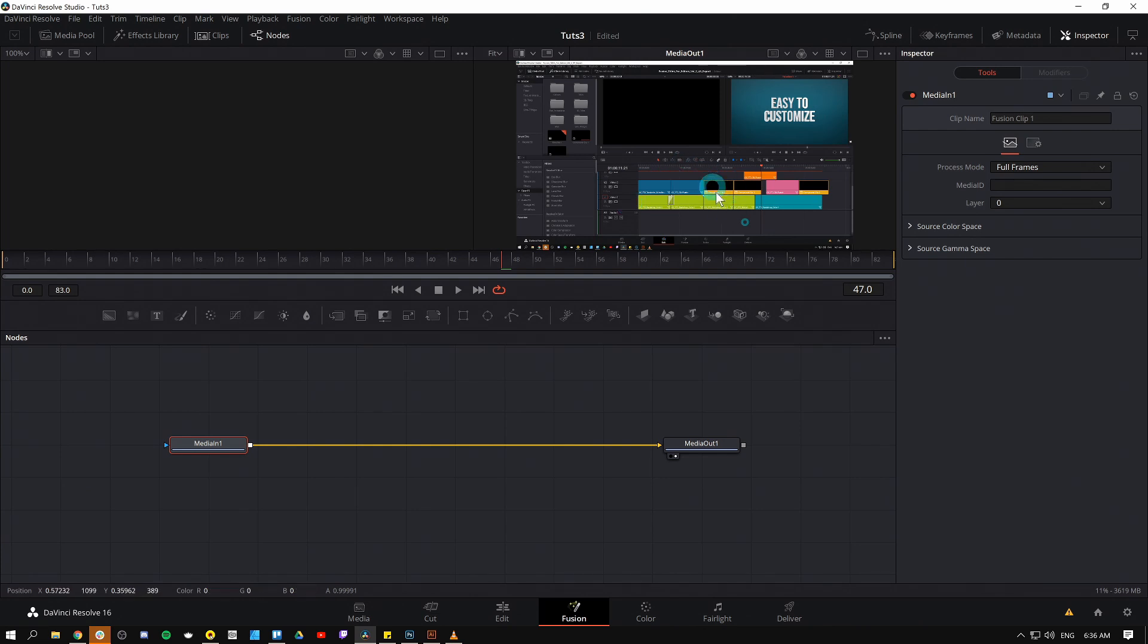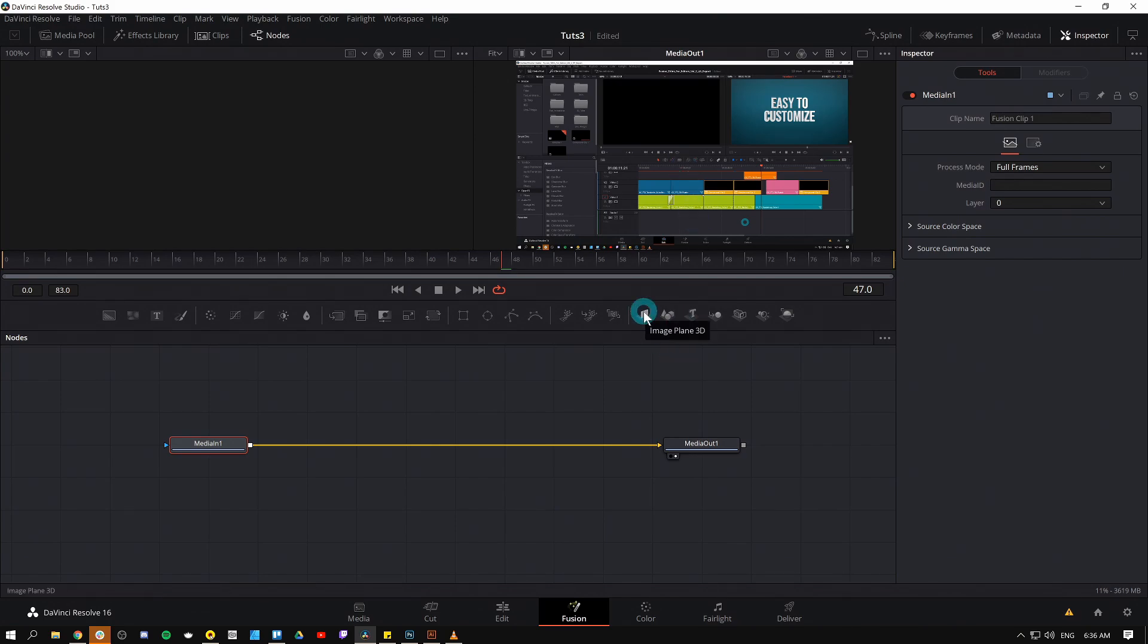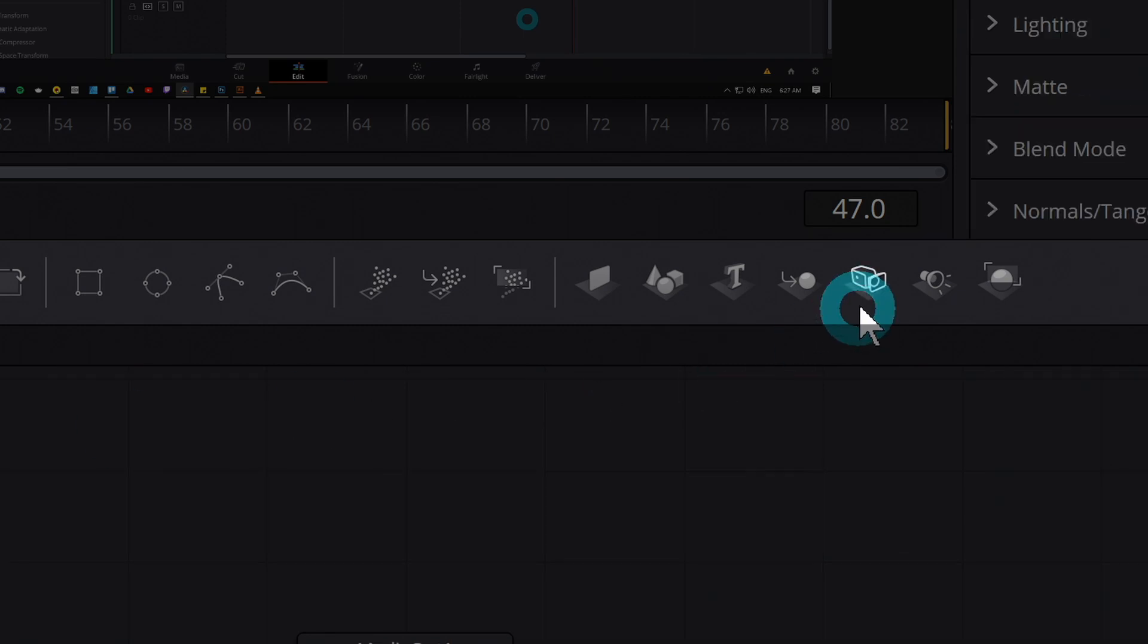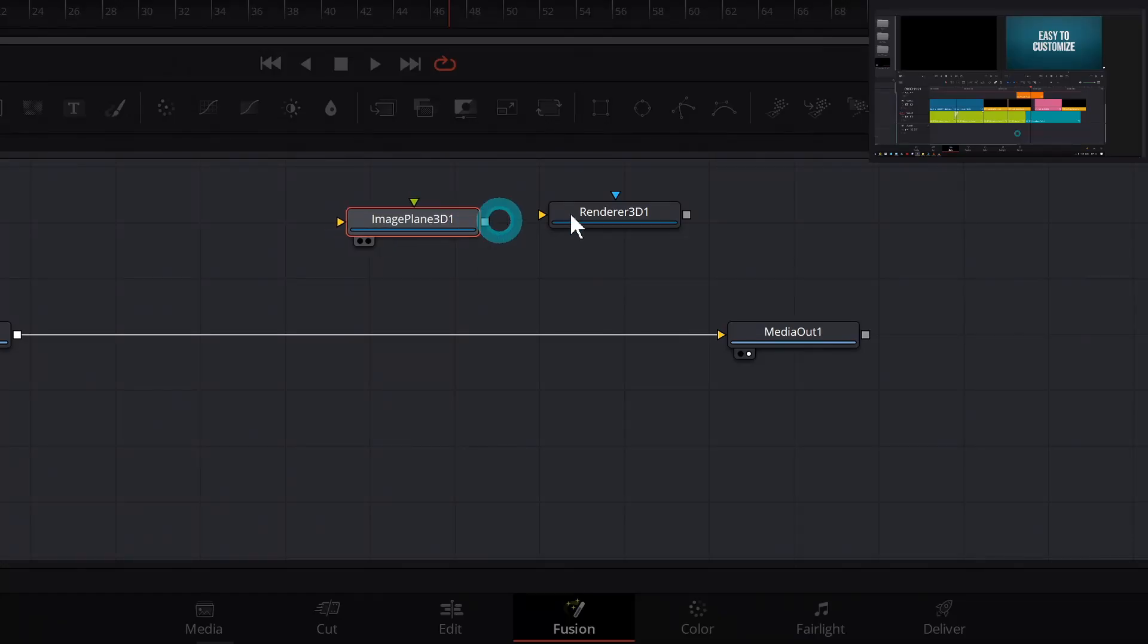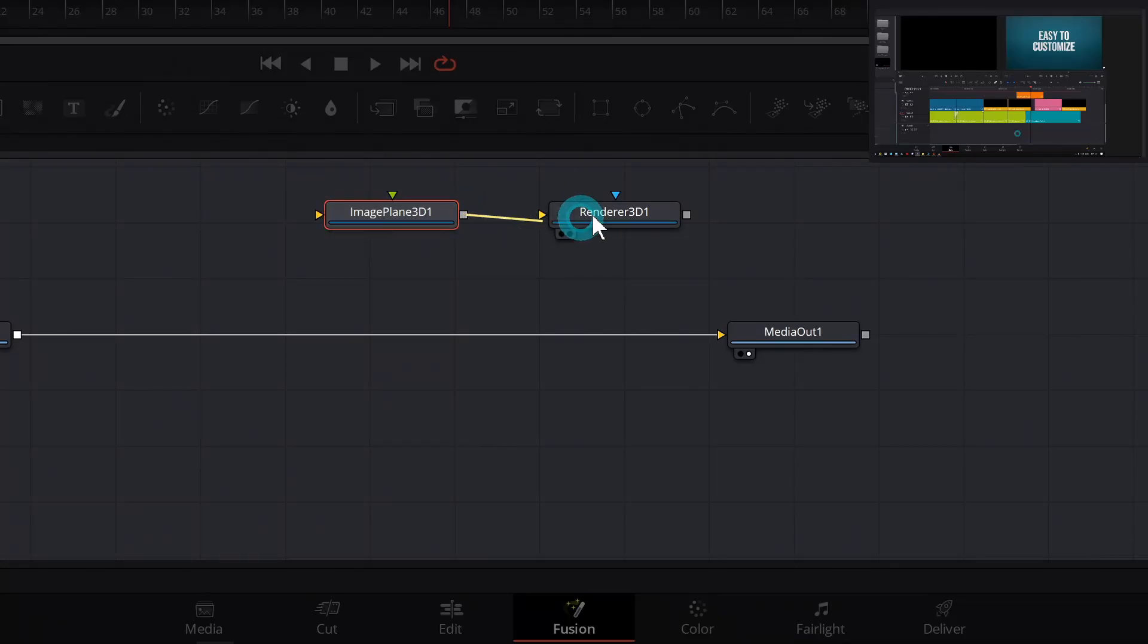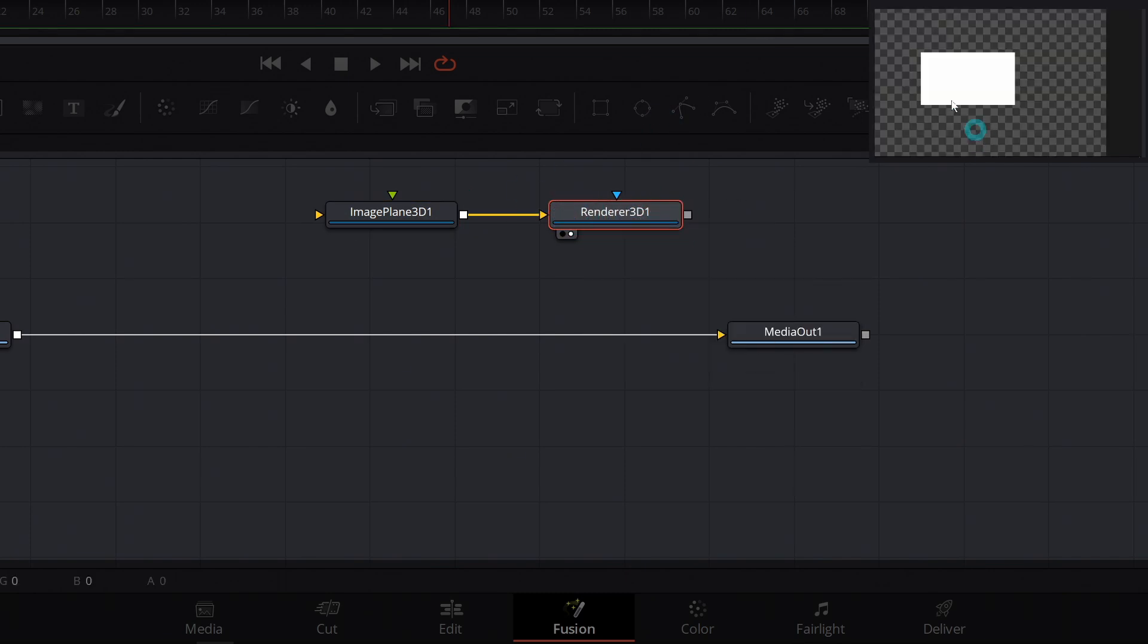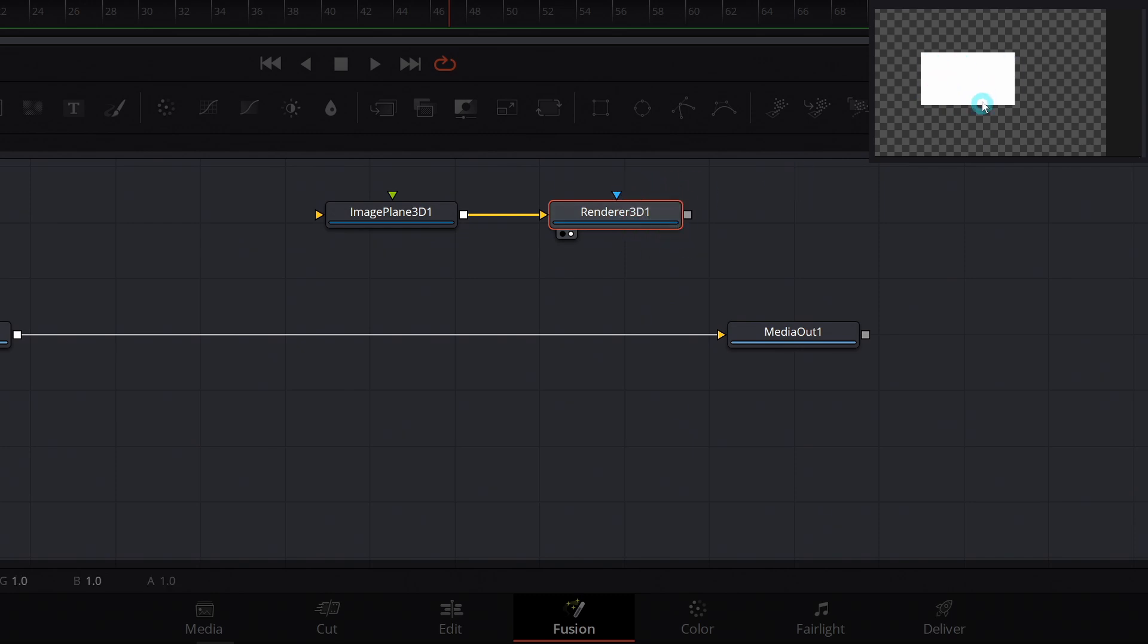So to make this into a 3D kind of flat layer, we're going to use a couple of different nodes here. The first one is this node right here, the image plane 3D. And then I'm also going to grab renderer 3D and I'll just connect these both together and I'll select renderer 3D and hit number two on the keyboard. Really what we're doing here is we're making a plane in 3D space and then we're putting it through a renderer so that we can actually see it.